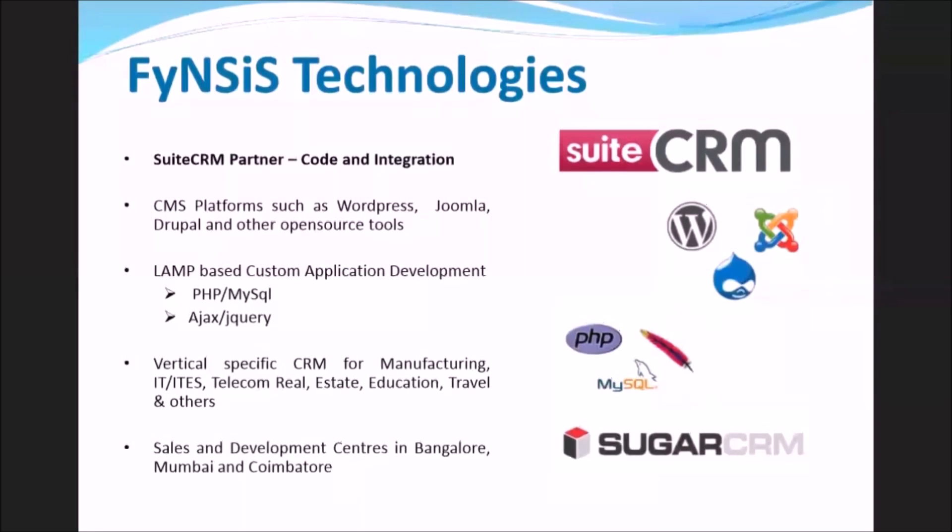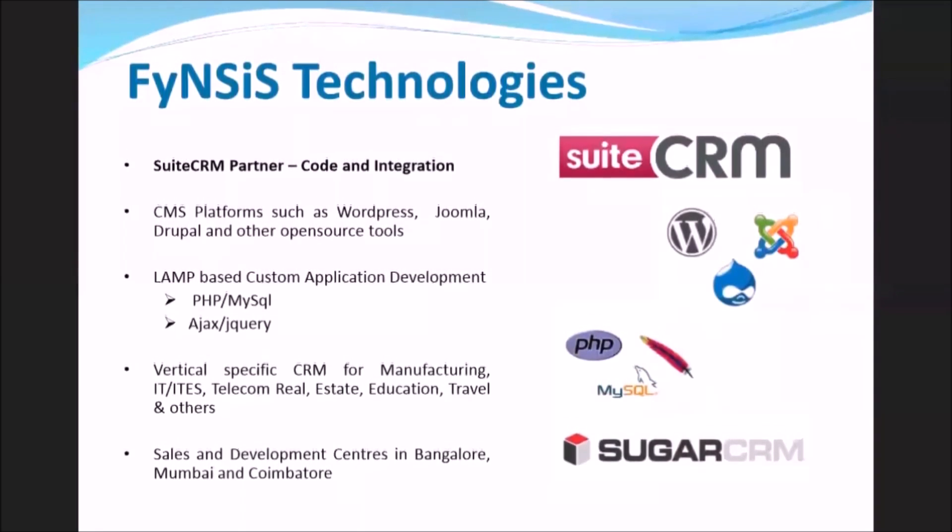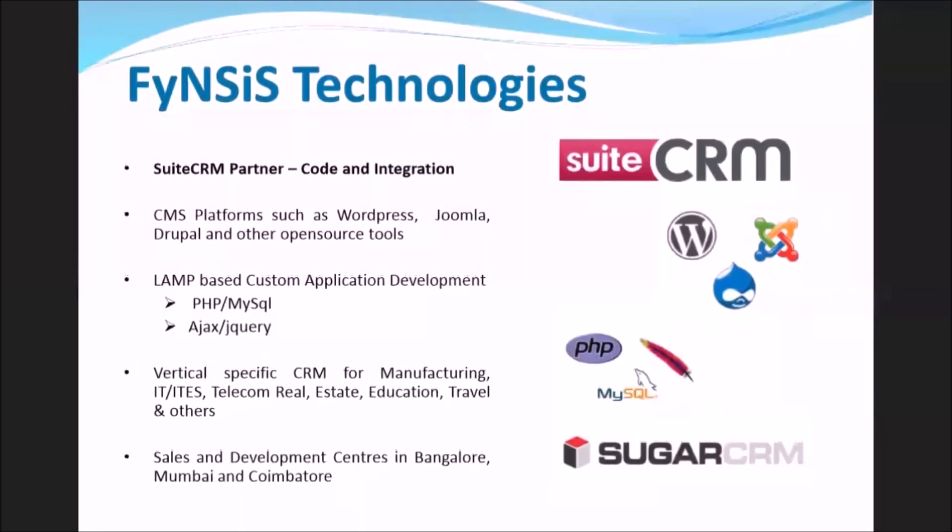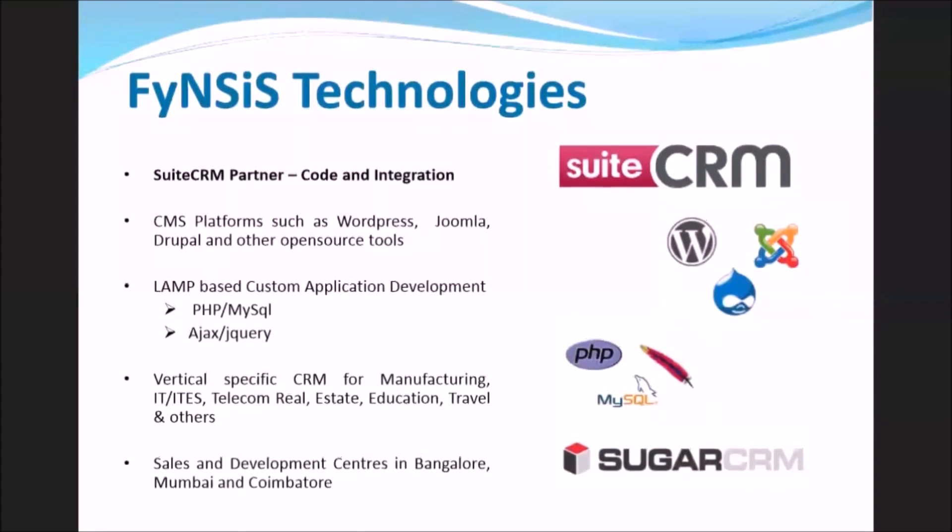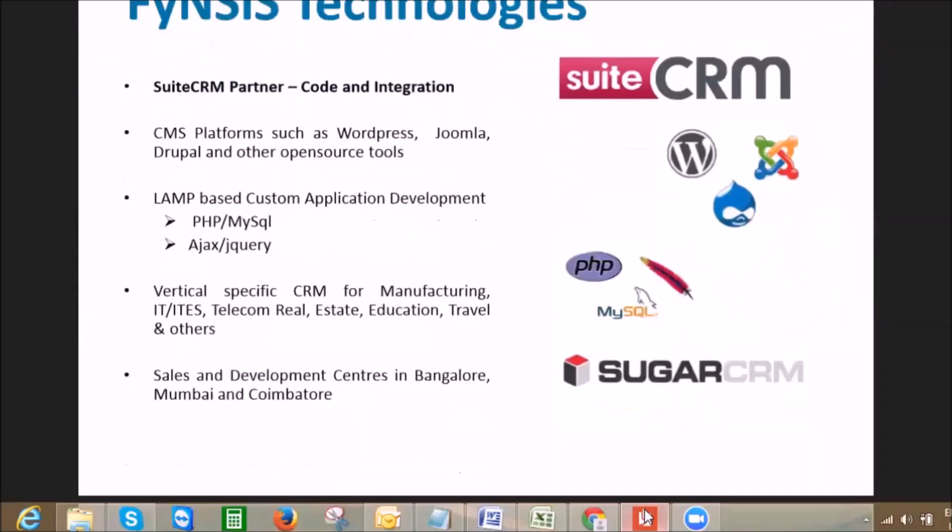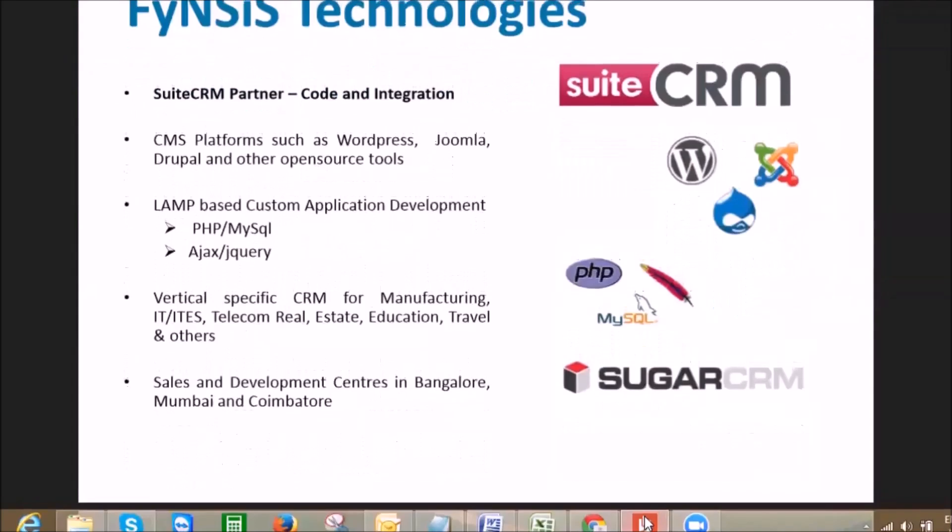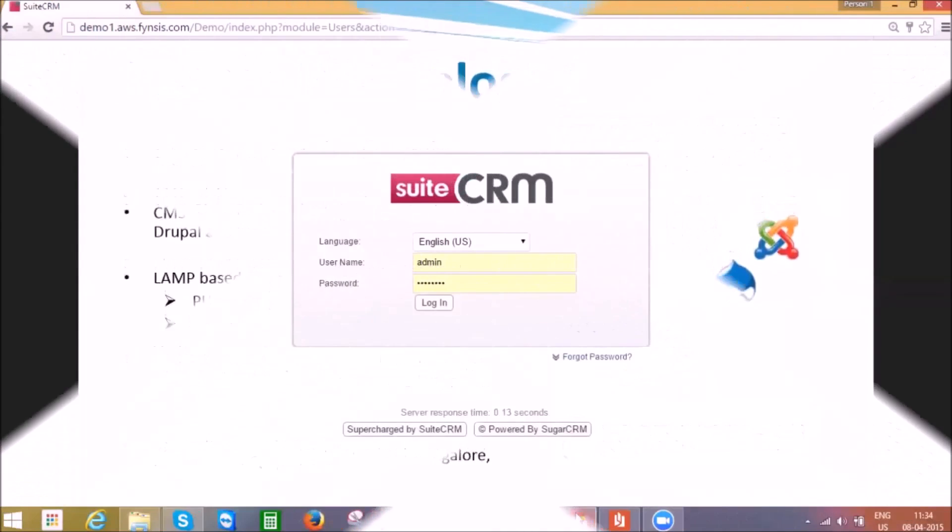SuitsCRM's goal is to make CRM easy to use and empower users to do their job faster, easily find the information they need, and display more info on a single screen.